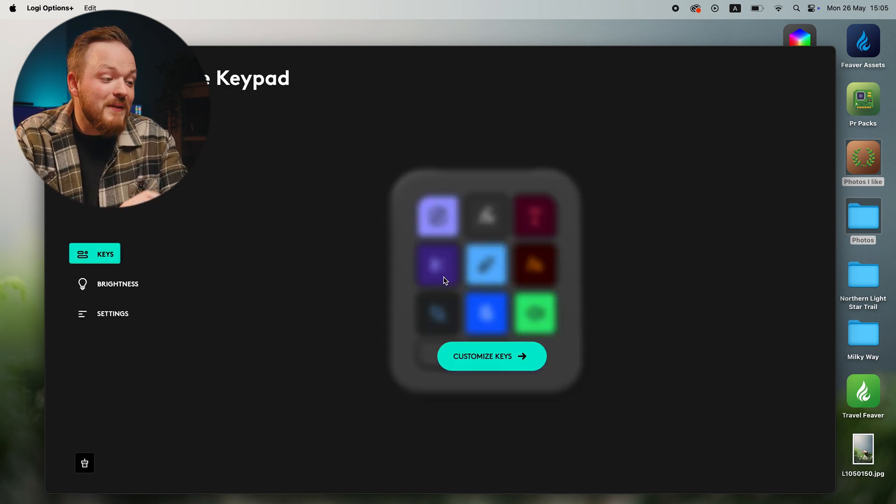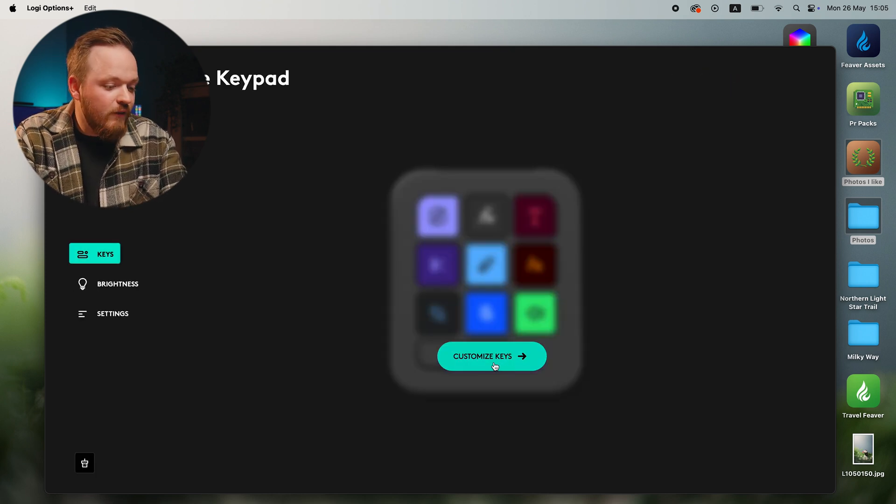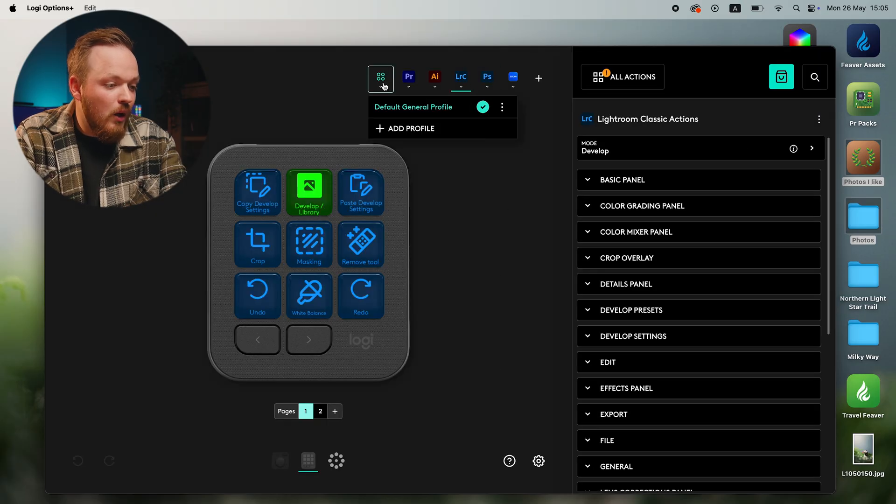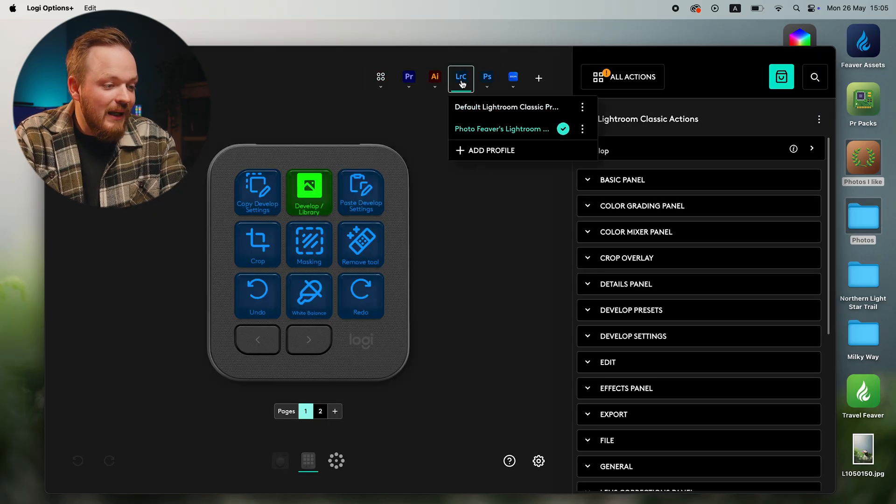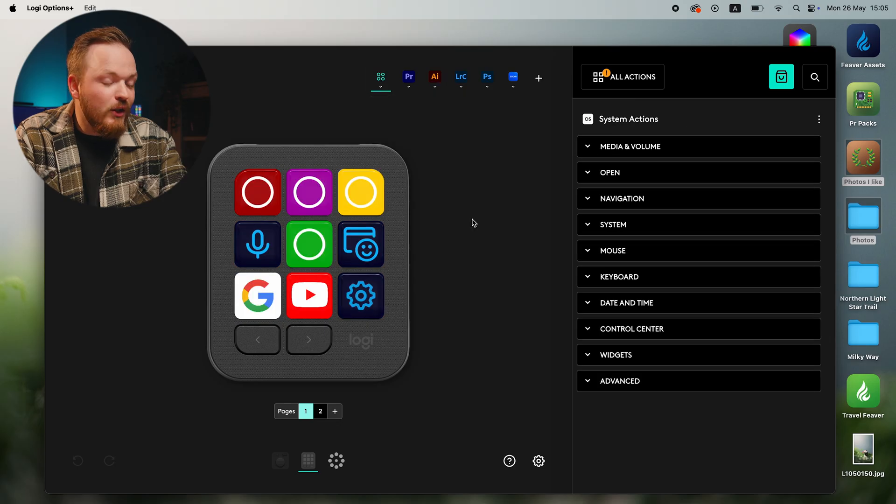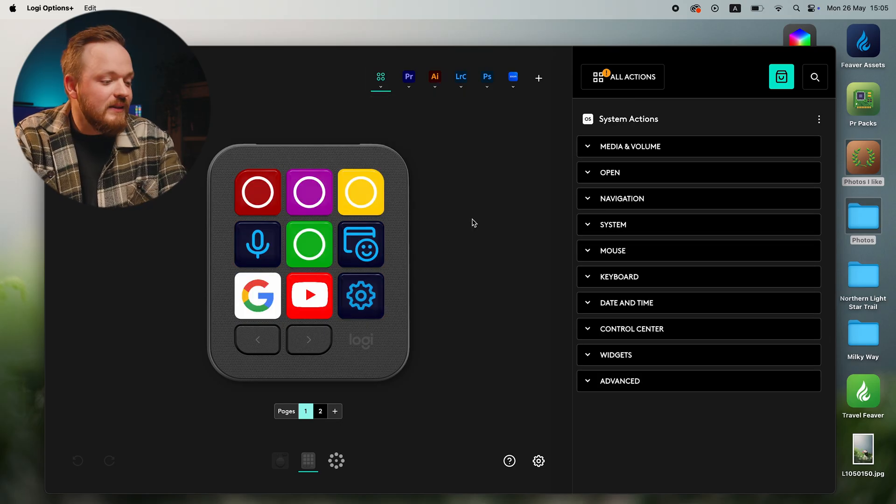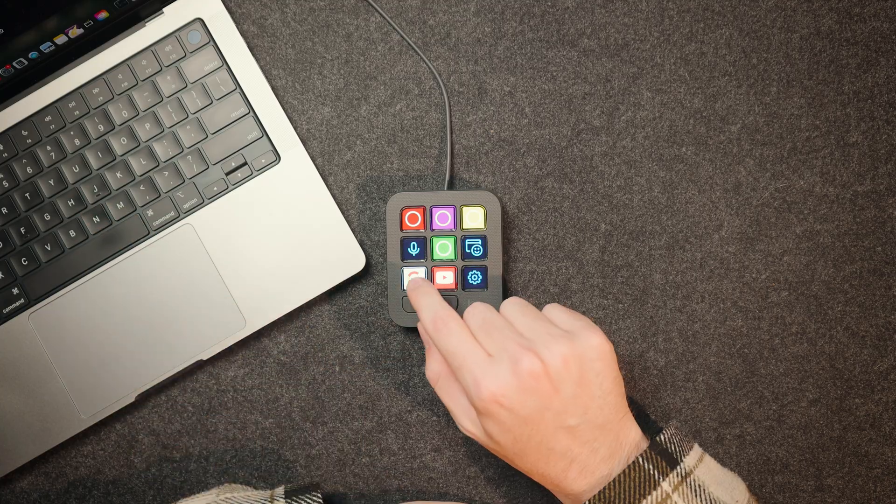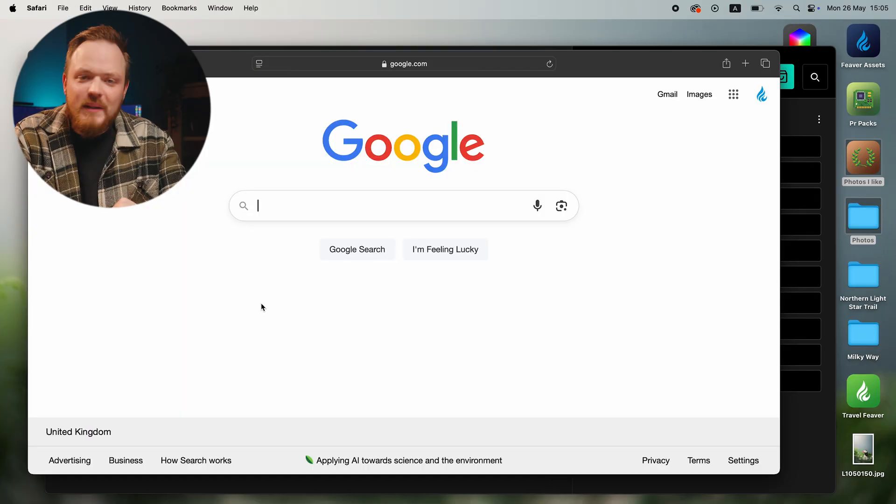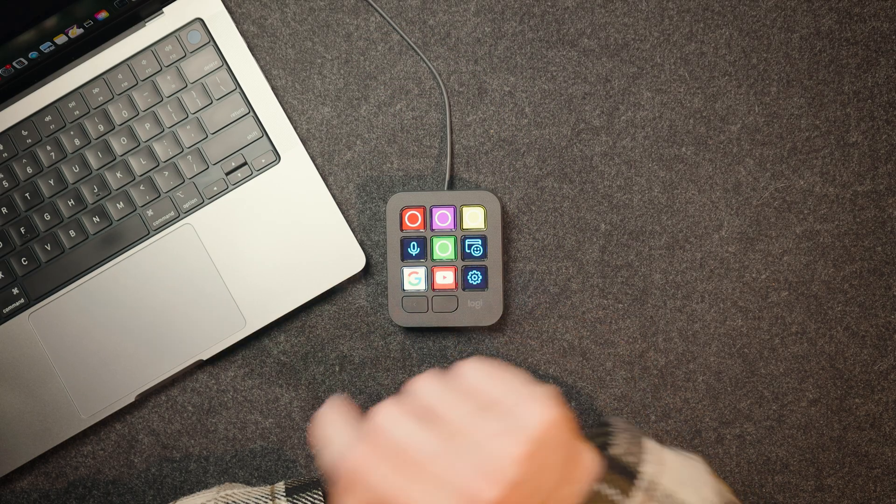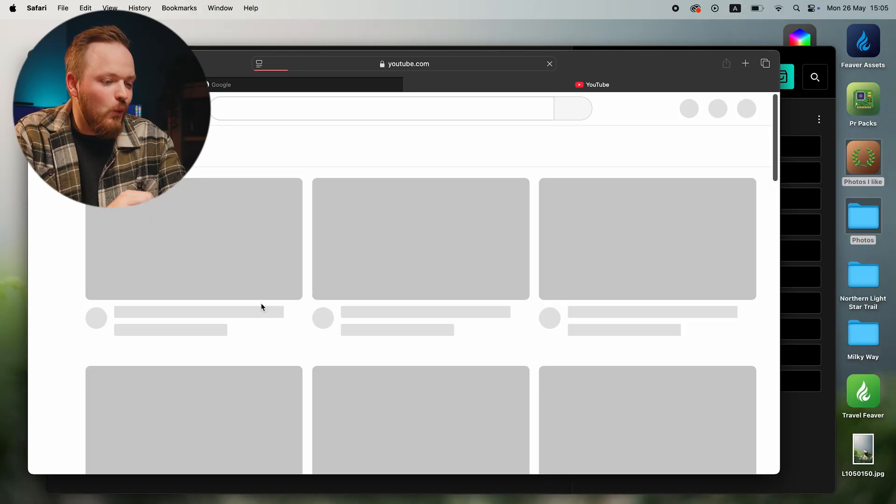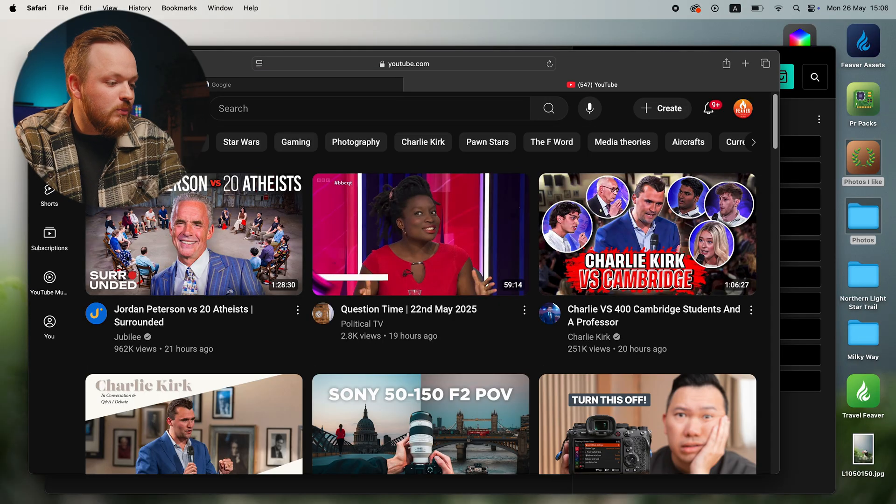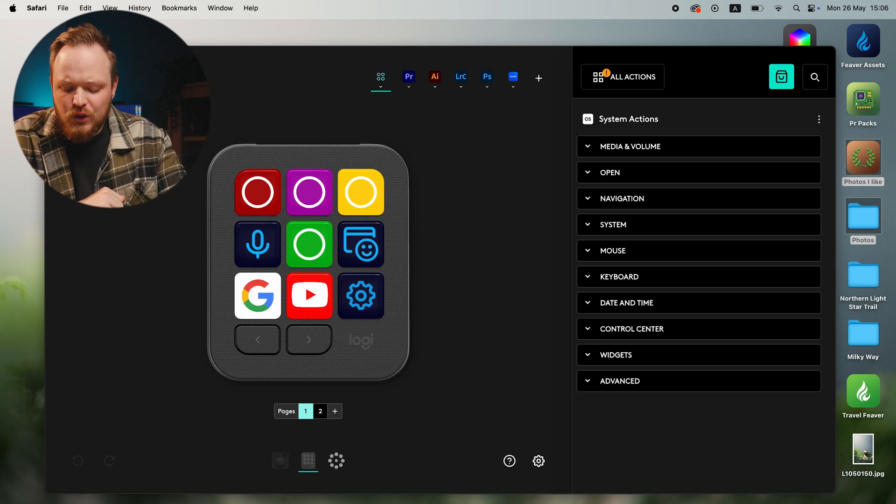So if I go ahead and change customizable keys, you can see that I've got Premiere Pro, Illustrator, Lightroom Classic, Photoshop. And if I click on this one here, this is my general settings for Mac OS. And you can see I've got a bunch of them. So this one here, if I go ahead and click this, you can see it immediately opens up Google for me. Or if I go ahead and click this one here, this is my little YouTube button. So it automatically loads up YouTube and you can see this is my main YouTube screen. So very useful.